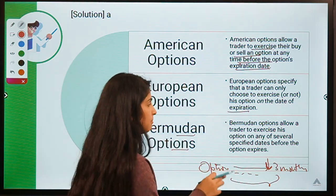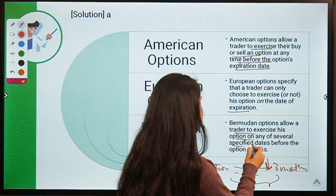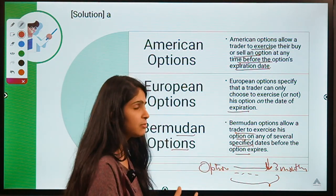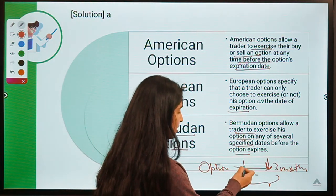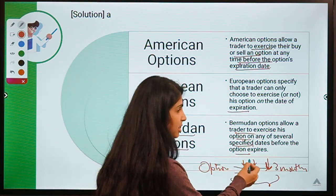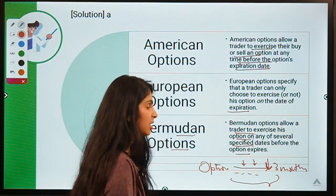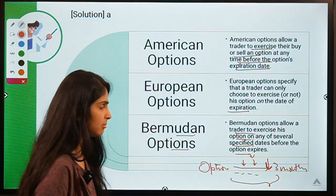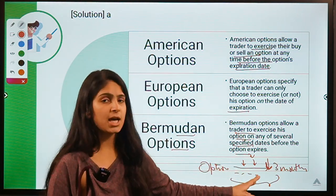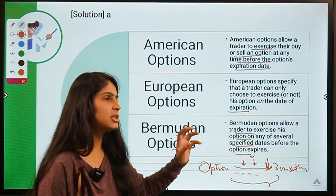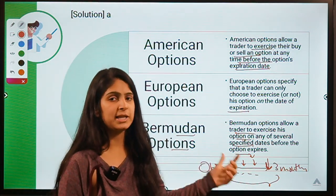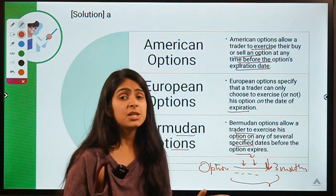Bermudan options provide a middle ground — they allow the trader to exercise the right on any of specified dates before the option expires. For example, the contract might specify that the right can be exercised after one month, after two months, or after three months. If the trader doesn't use the right at the end of month one, they cannot use it until the next specified date. This mix of fixed dates makes Bermudan options a middle ground between American and European options.